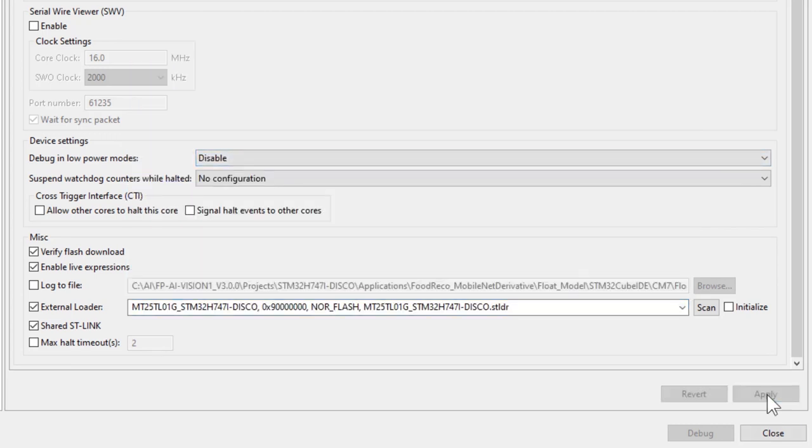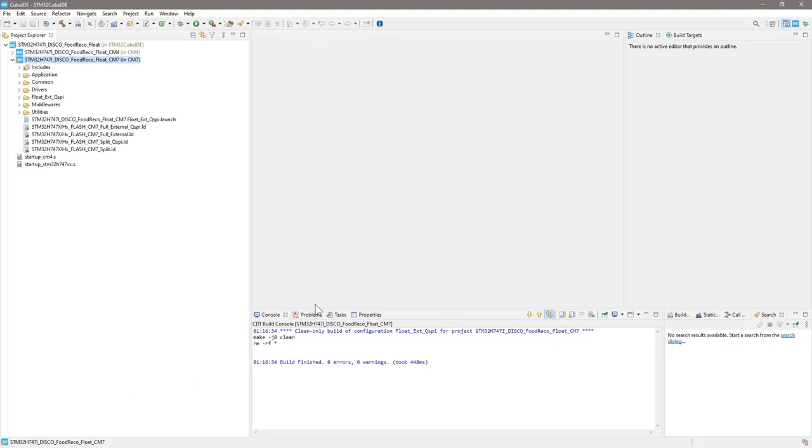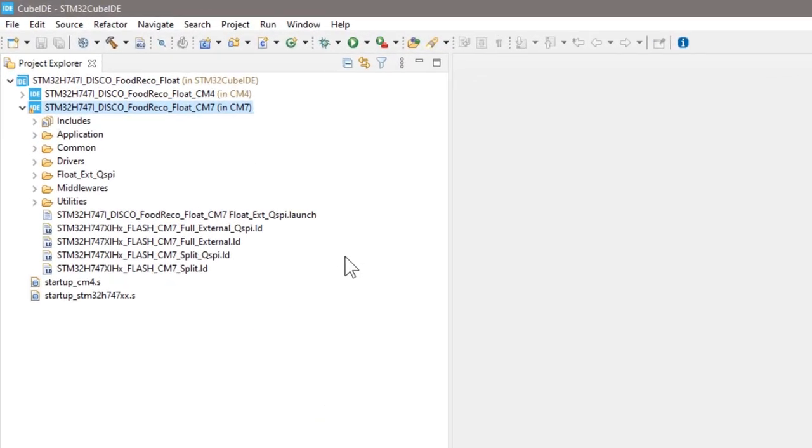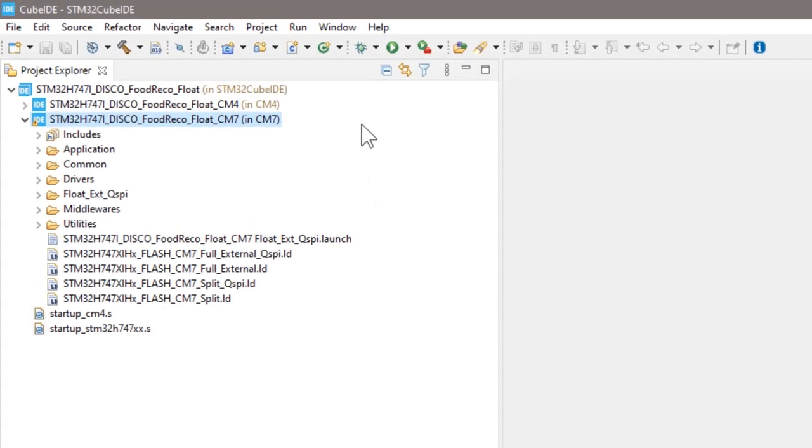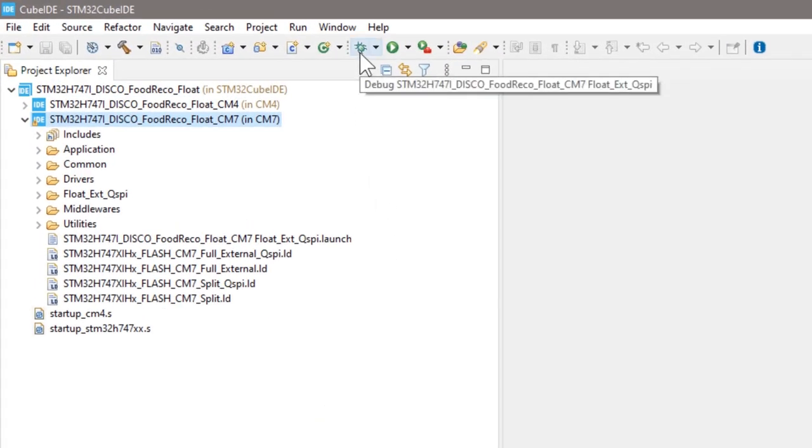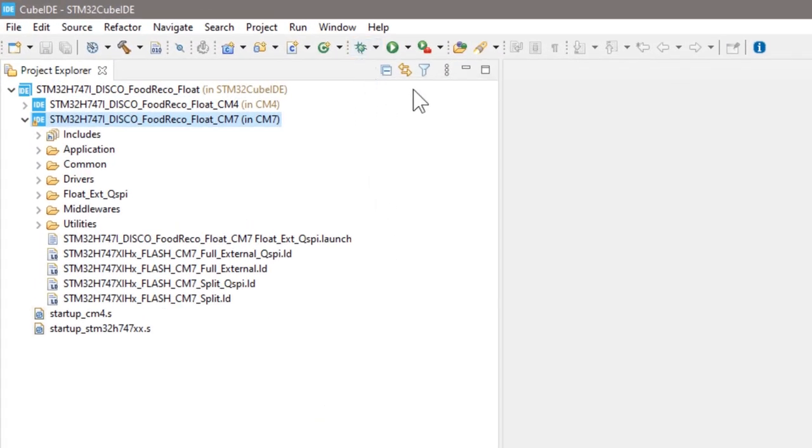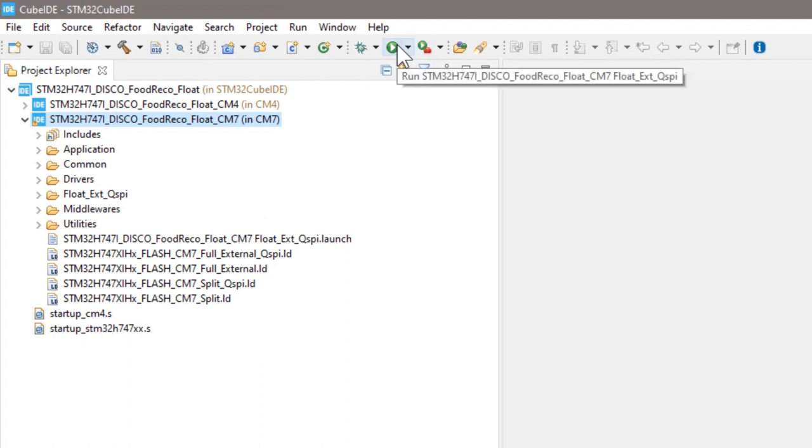Now, all the settings are done. You can either click the little bug button to start debugging, or click the play button to run the application.